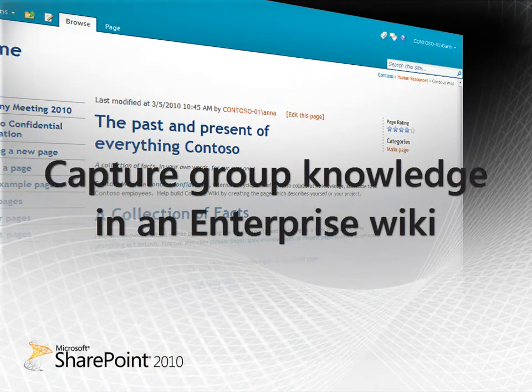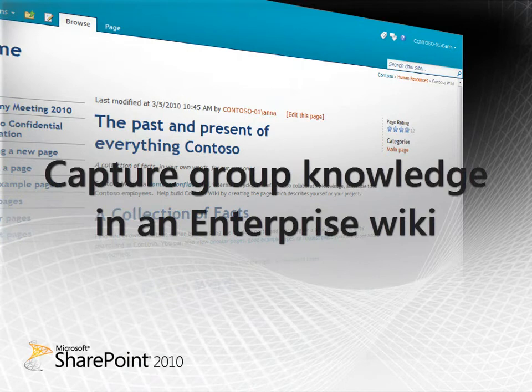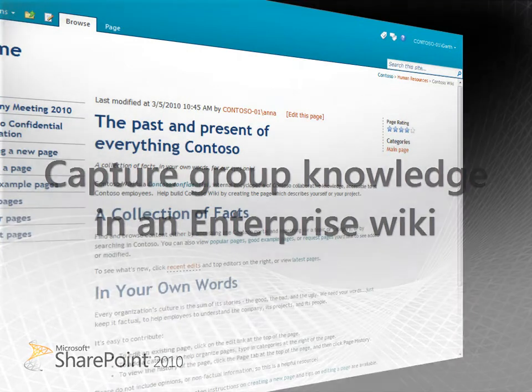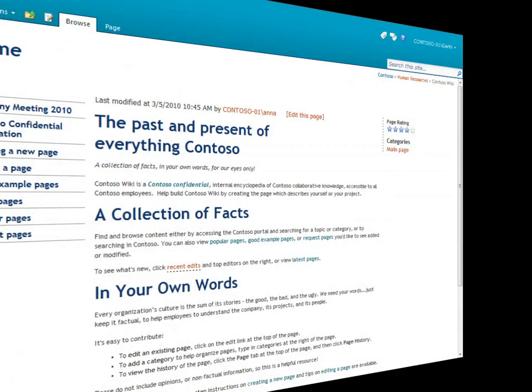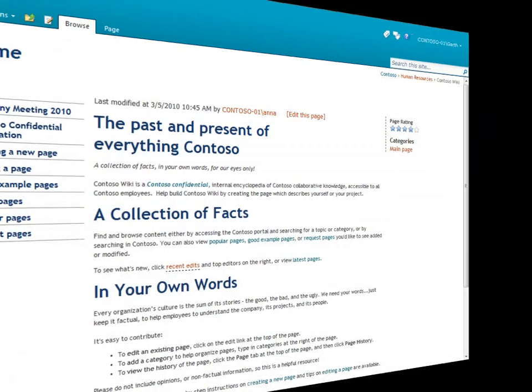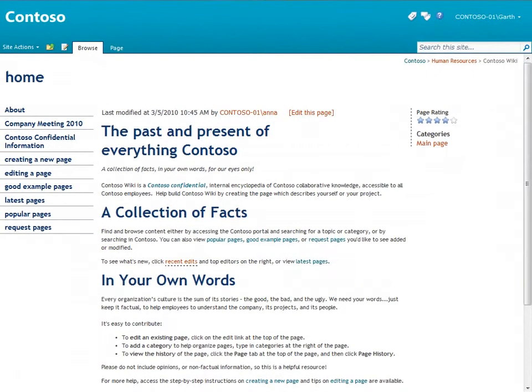SharePoint Server 2010 takes wiki sites to a new level by combining the wiki with new and improved publishing functionality that we'll look at in this video.